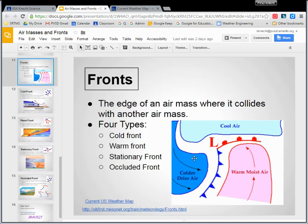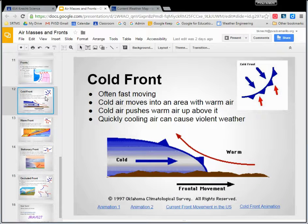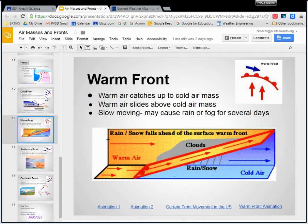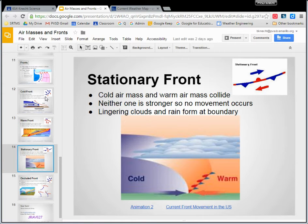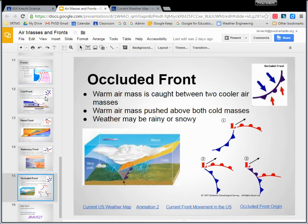There are four different kinds of fronts. There's a cold front, where cold air comes and crashes into warm air. We have a warm front, where the warm air sneaks up on the cold air. A stationary front, where two different air masses kind of bump up next to each other. And an occluded front, where three of them get spun together in a cyclone, and we get a very complicated system.